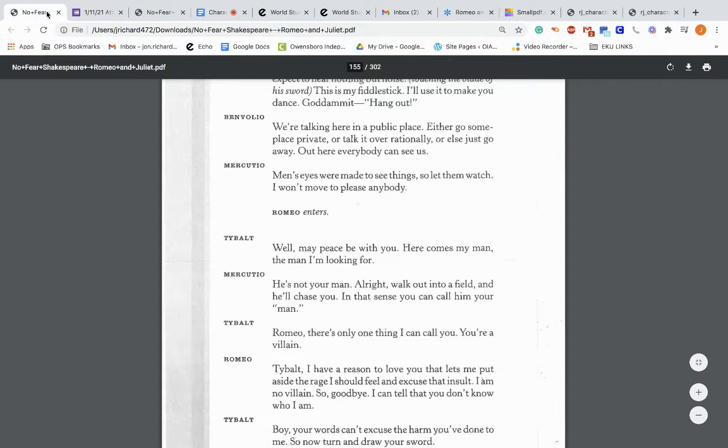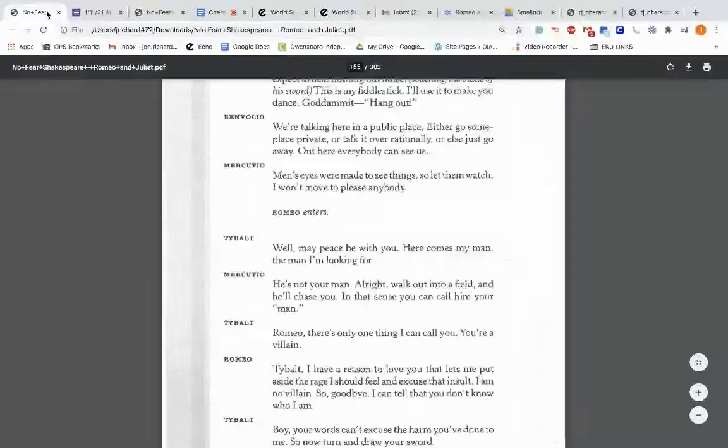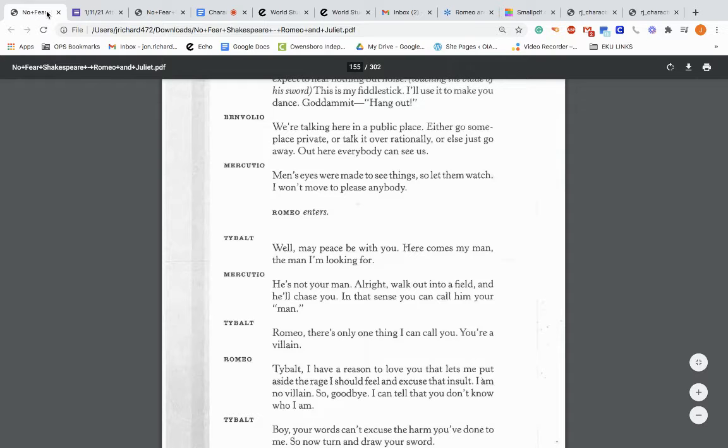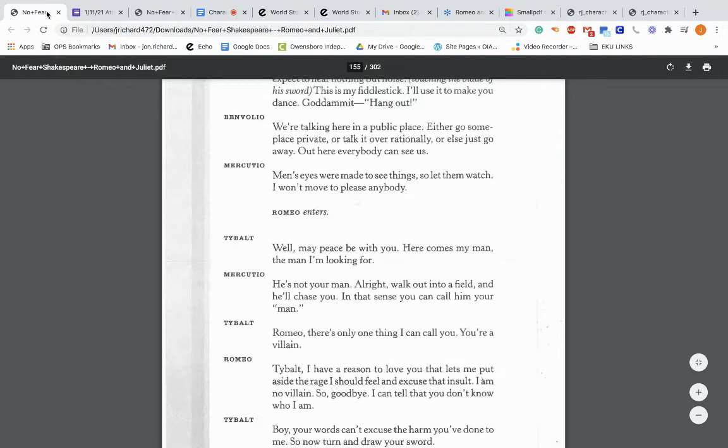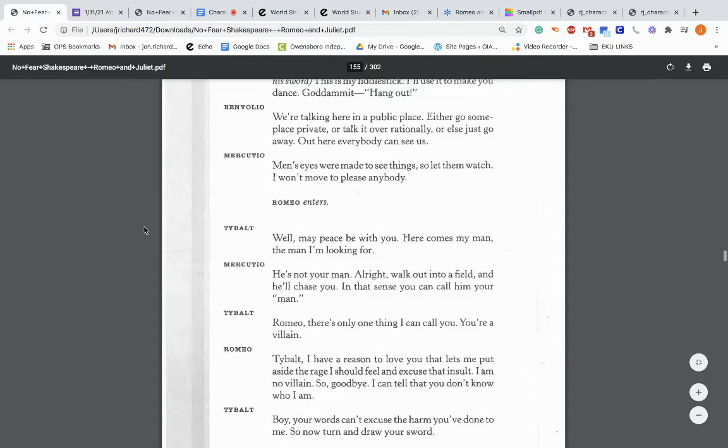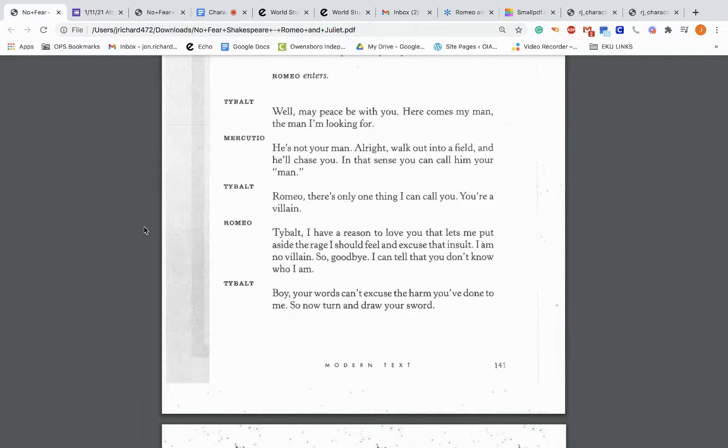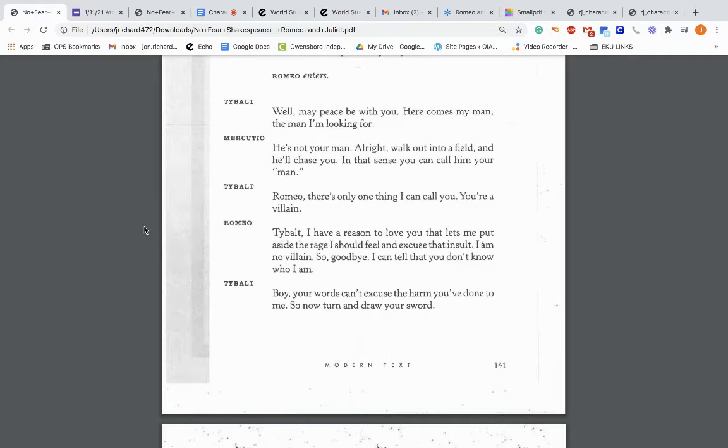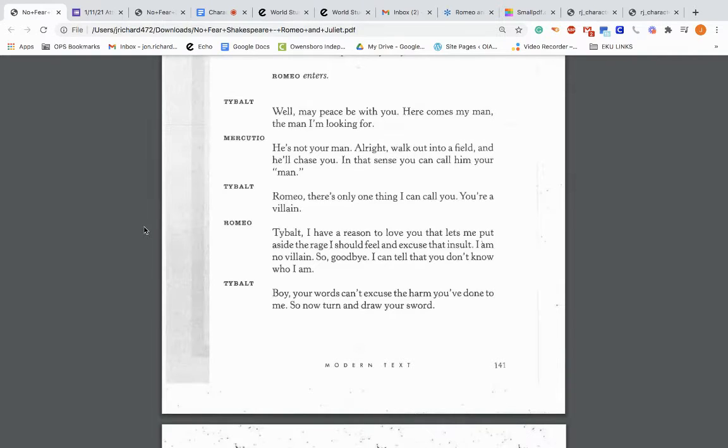Mercutio replies: Hang out. Who do you think we are? Musicians in a band? If we look like musicians to you, you can expect to hear nothing but noise. Touching the blade of his sword: This is my fiddlestick. I'll use it to make you dance. Benvolio comes in: We're talking here in a public place. Either go someplace private or talk it over rationally. Or else just go away. Out here, everybody can see us. And then Romeo enters.